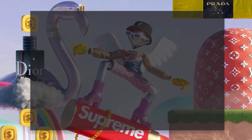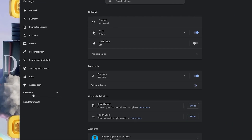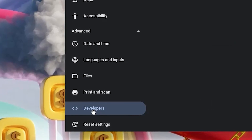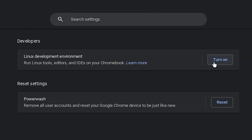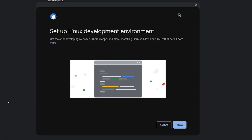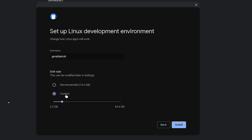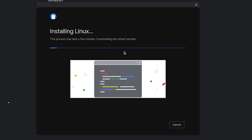Now hit the search bar and type in settings. Once in settings, click on advanced and then scroll down and click on developers. Now turn on your Linux development environment and once the interface pops up, go ahead and click on next. Feel free to change your Linux development environment name and customize the size. I'll leave mine at 20 because I use Linux a lot, and then I'll hit install. Now all you have to do is wait for the Linux terminal to finish installing.